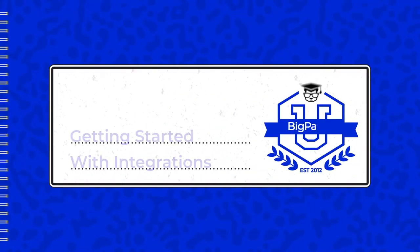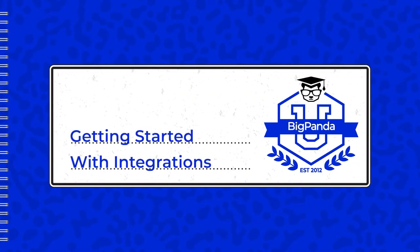Hello, this is Eric from BigPanda. When getting started with a new deployment of BigPanda, one of the first things you will want to do is bring in all the alerts from your various monitoring tools.